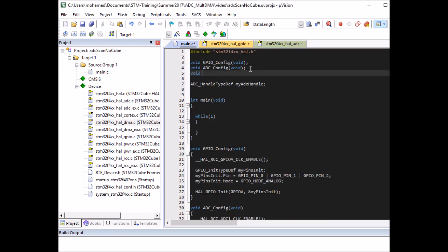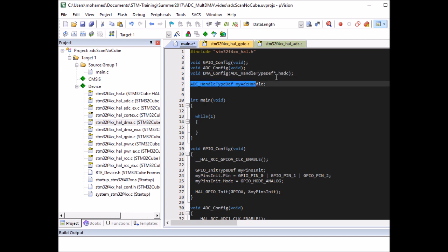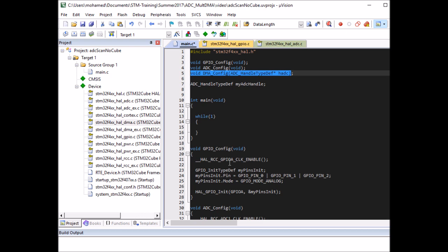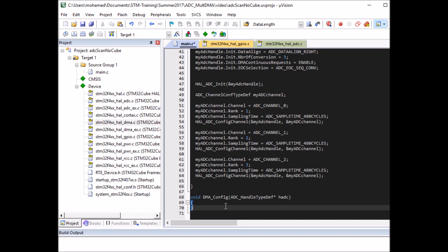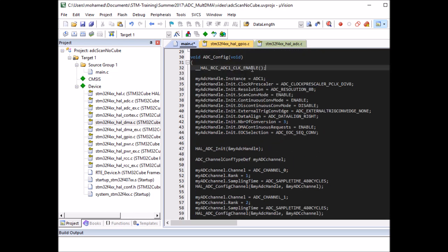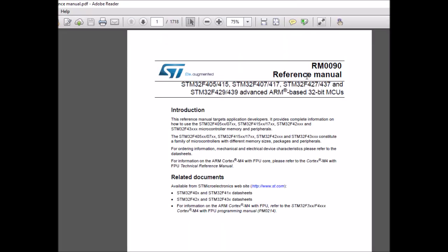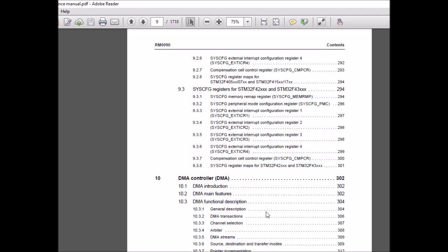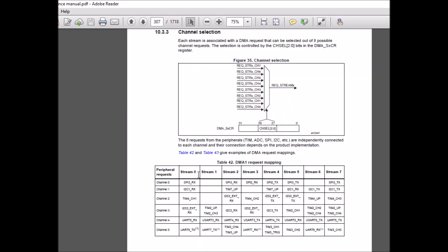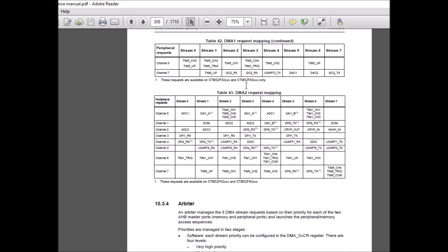Finally, configure the DMA in a separate function called DMA_config, which takes the ADC handle typedef as a parameter. As always with HAL drivers, first enable the DMA clock. There are two DMAs on this chip, so check the reference manual — go to the DMA section, DMA channel selection. According to the table, ADC1 is connected to DMA2, so enable the DMA2 clock.